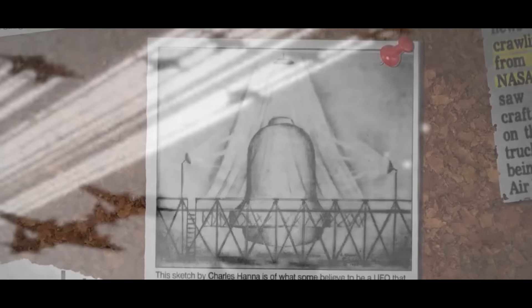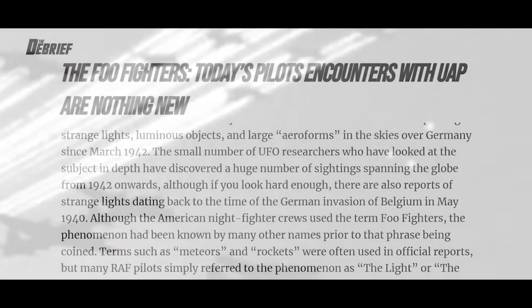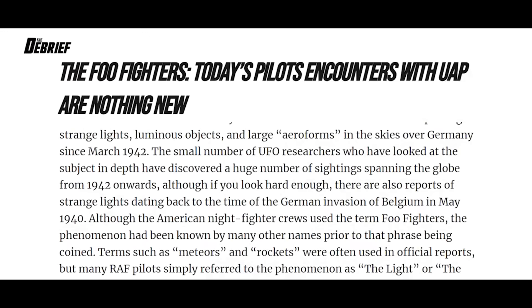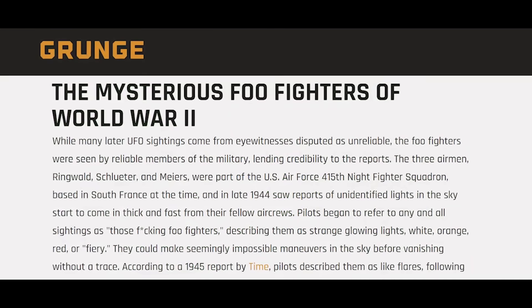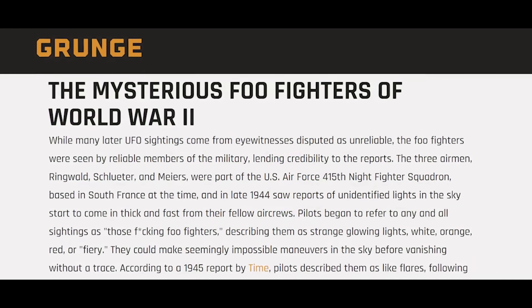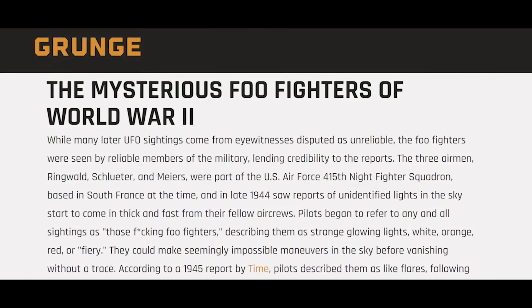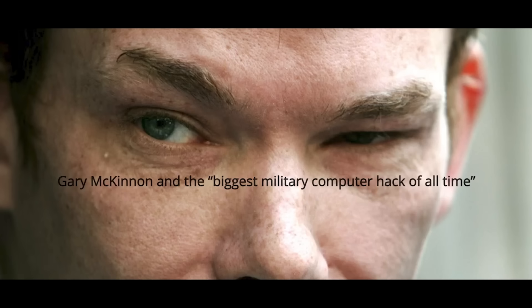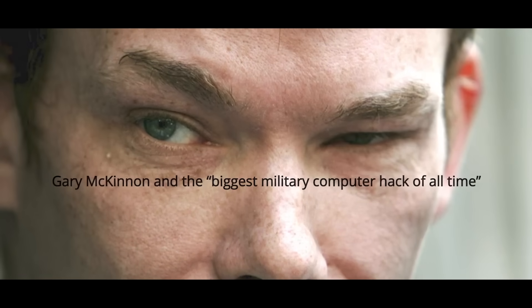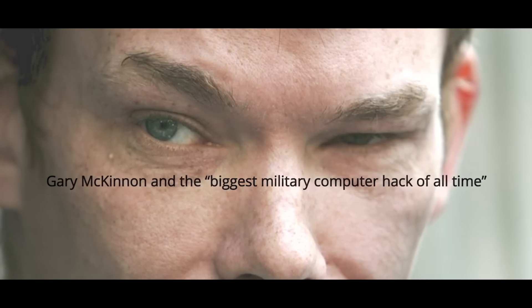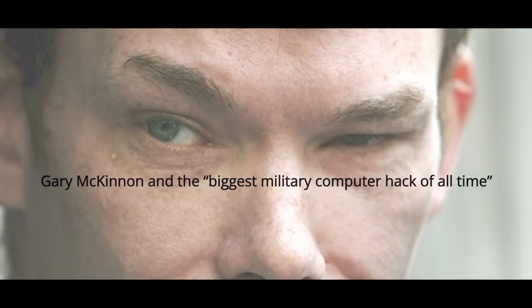Luminous objects like this were first reported in May of 1940 as Germany invaded Belgium. And by 1942, several people began reporting them, starting in the skies over Germany. American pilots during World War II called them Foo Fighters. And let's not forget Gary McKinnon, who in 2002 was accused of perpetrating the biggest military computer hack of all time, and who claimed to have seen evidence of an advanced off-world military fleet.